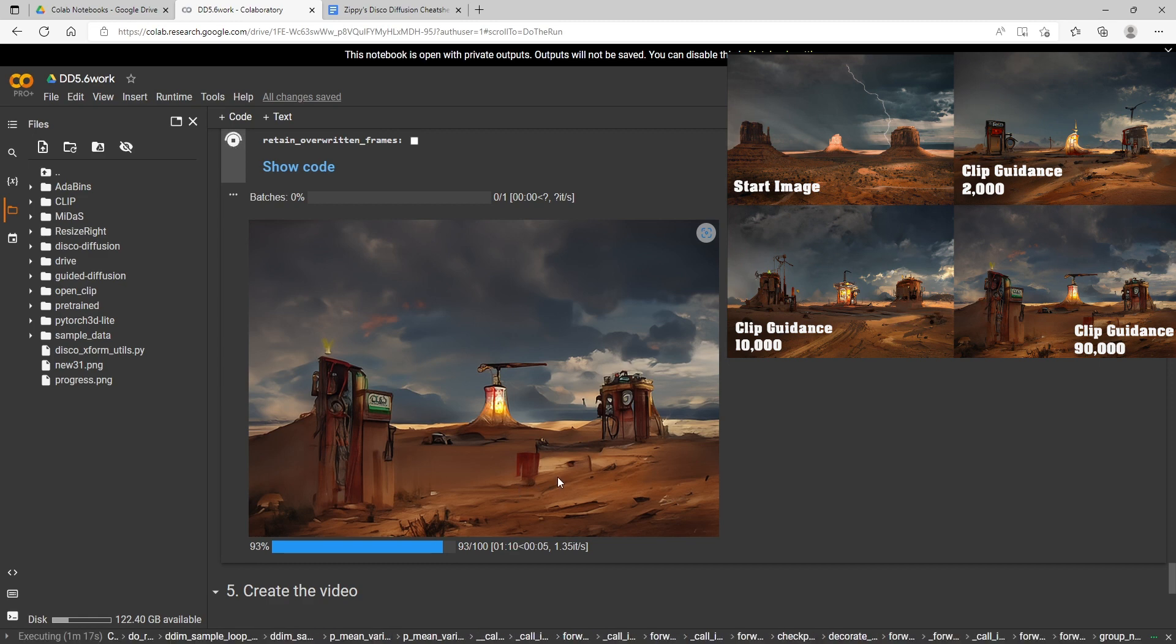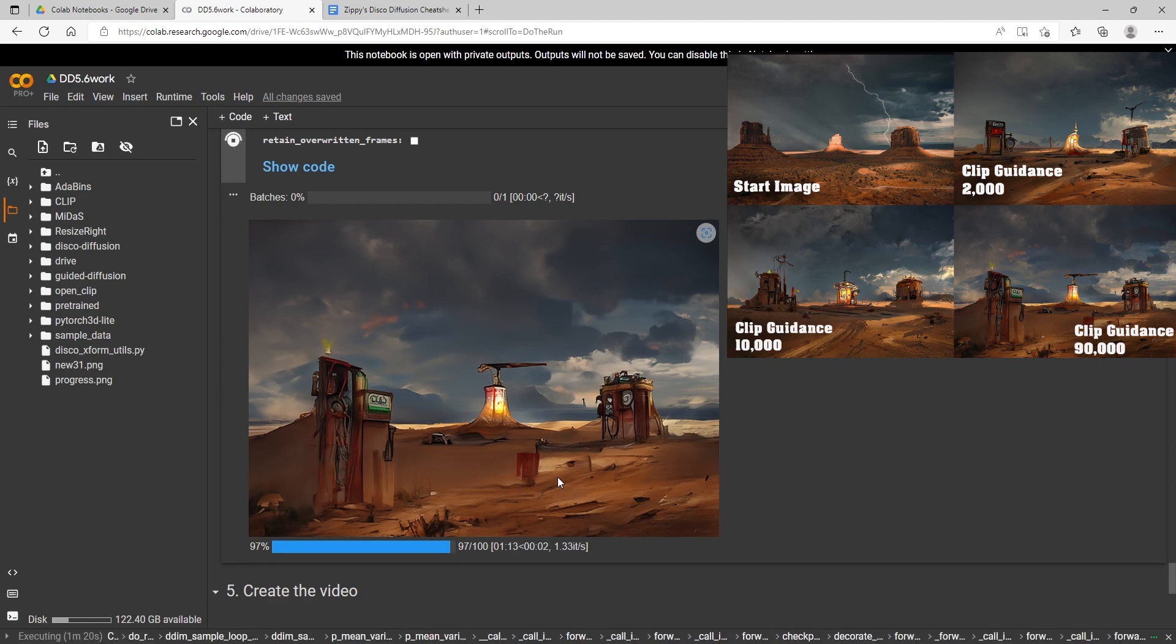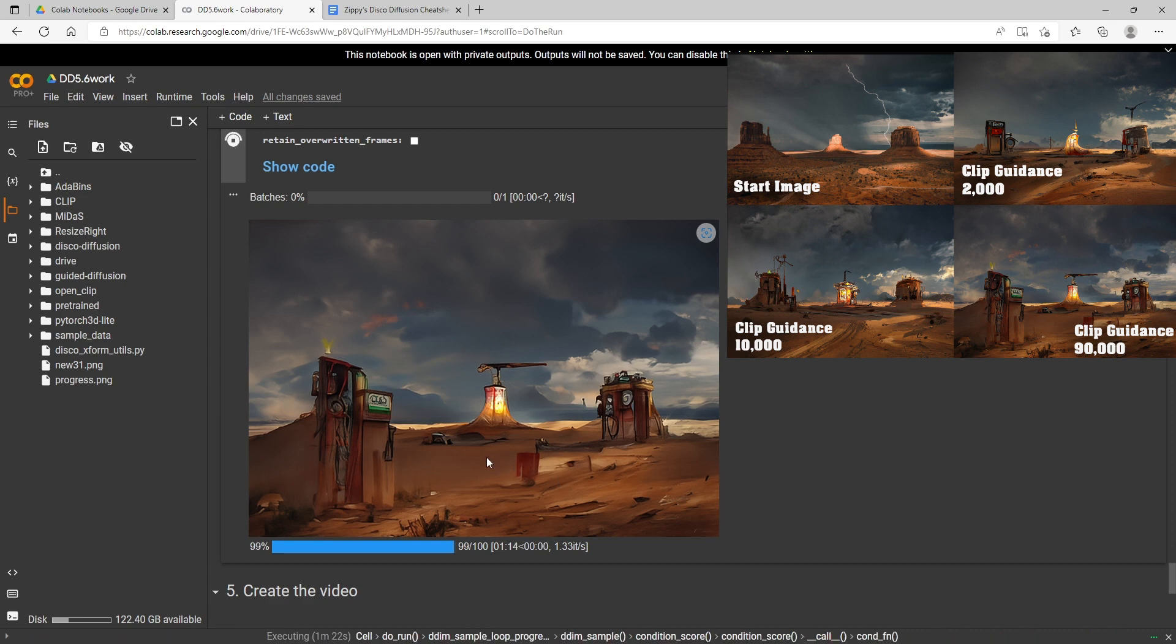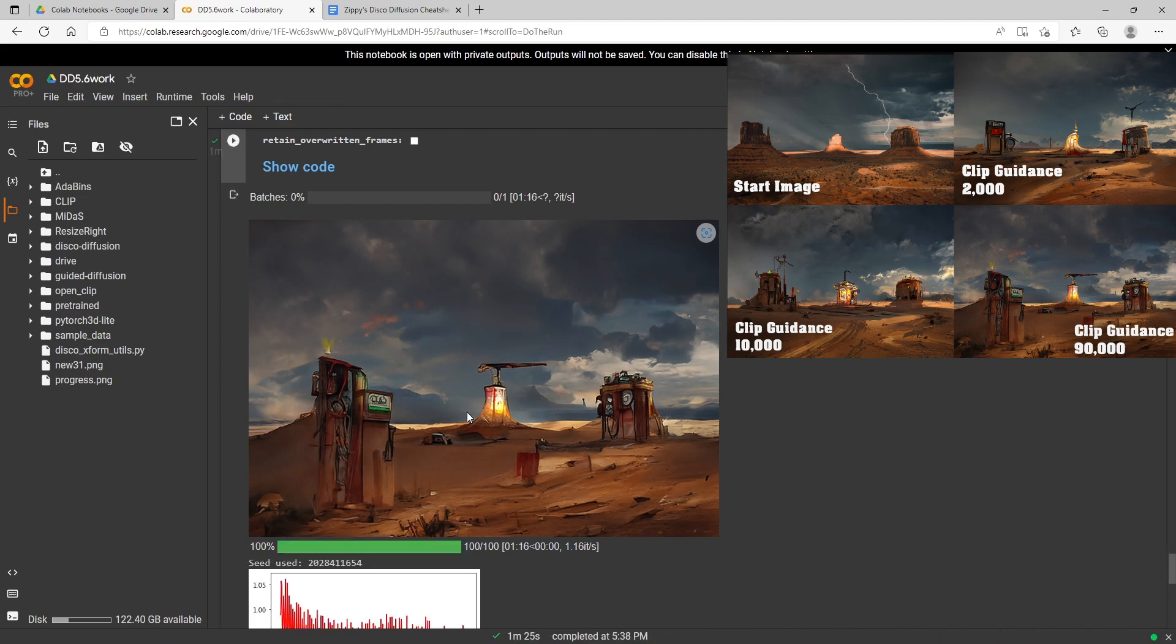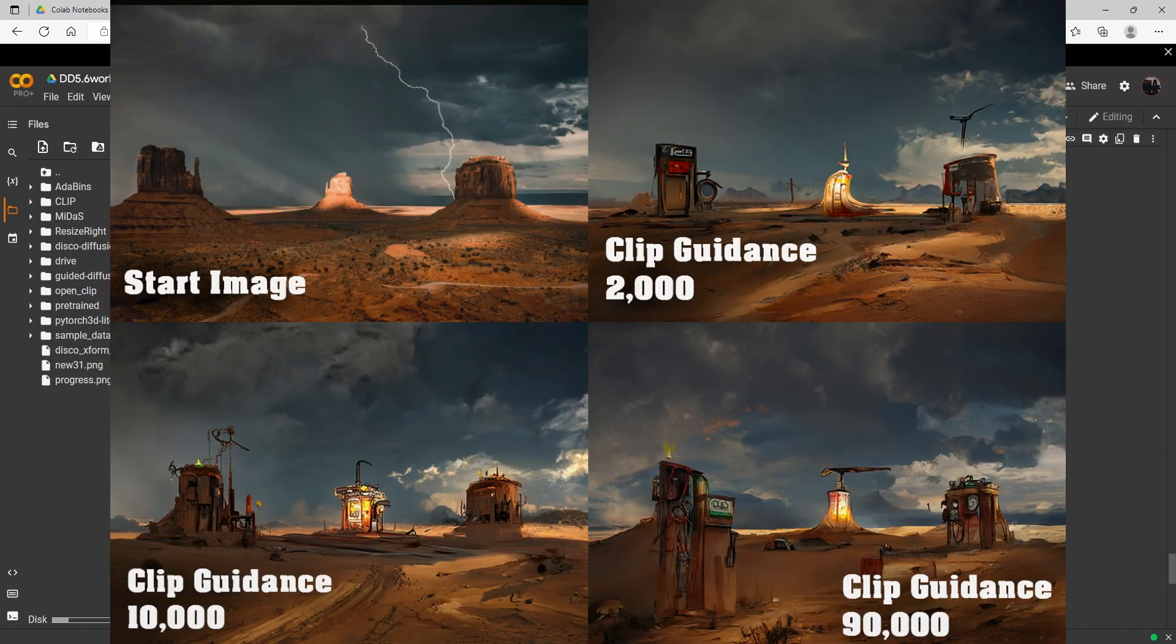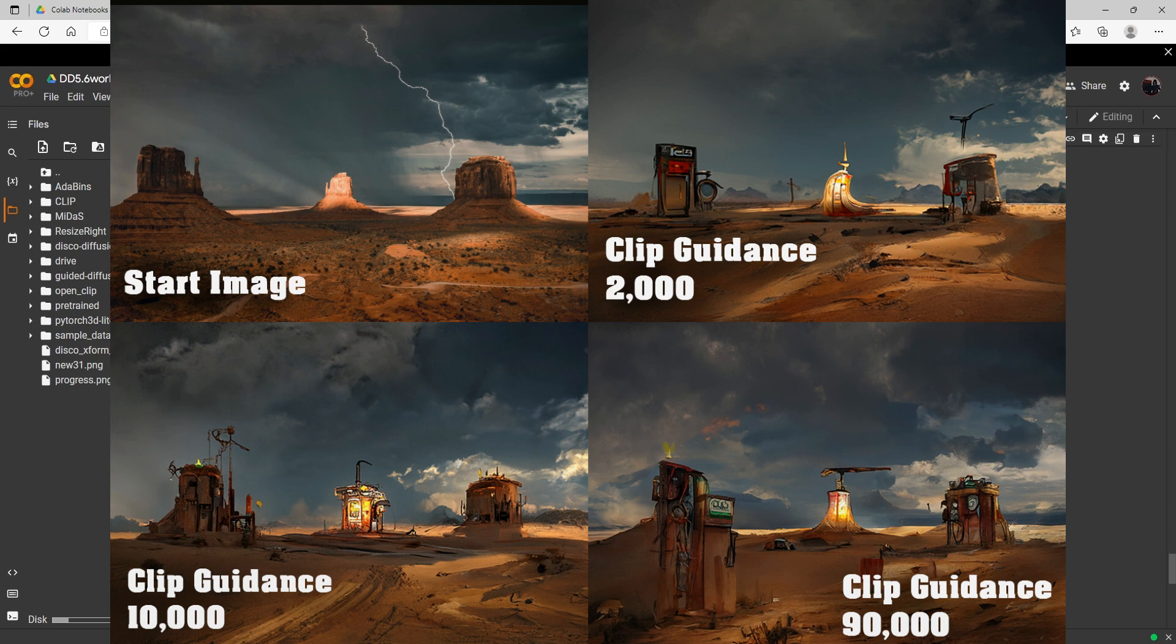I hope this gave you a good idea of what the clip guidance scale does. I'm going to do a whole series on these with some of the more common settings that people don't really understand, just to try to help people get a better understanding of them. I hope this helps you understand clip guidance scale better, and again you want to use this in tandem with other things.